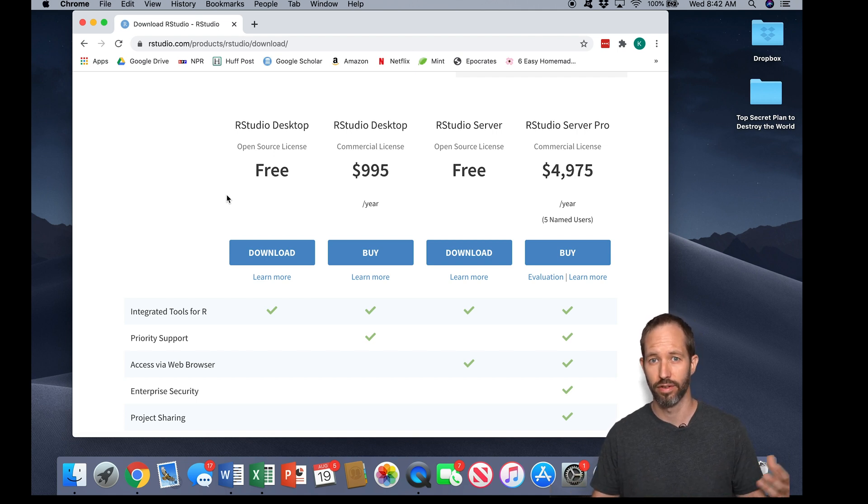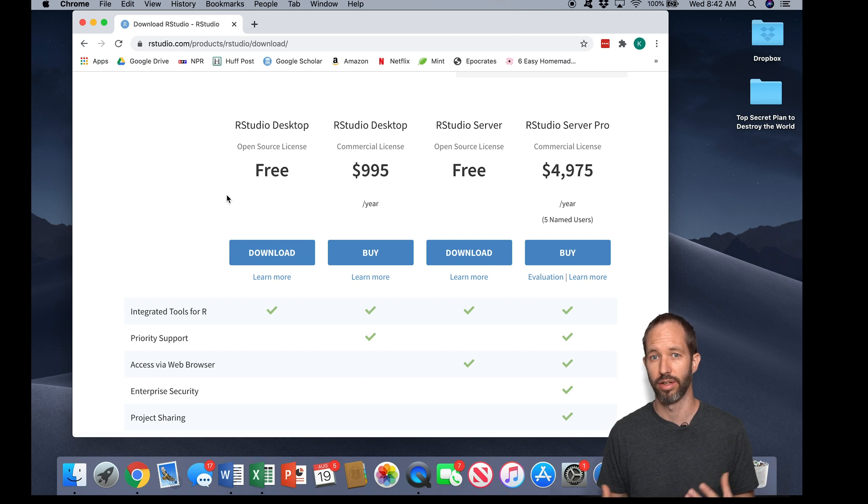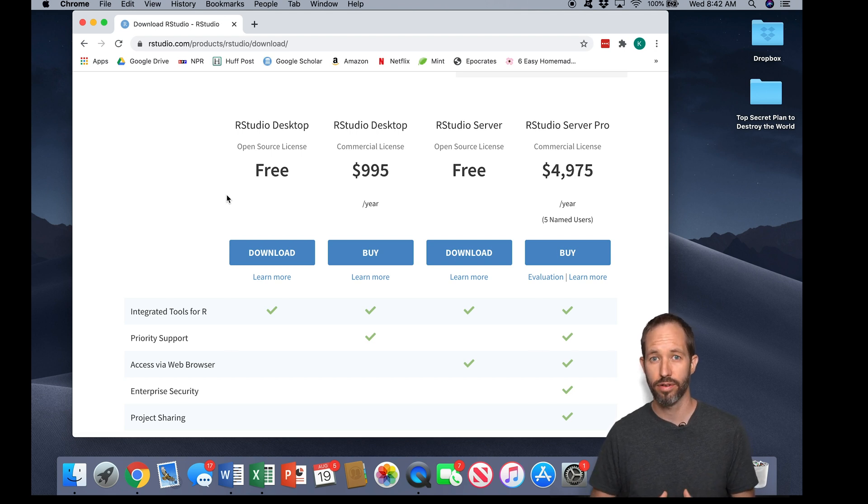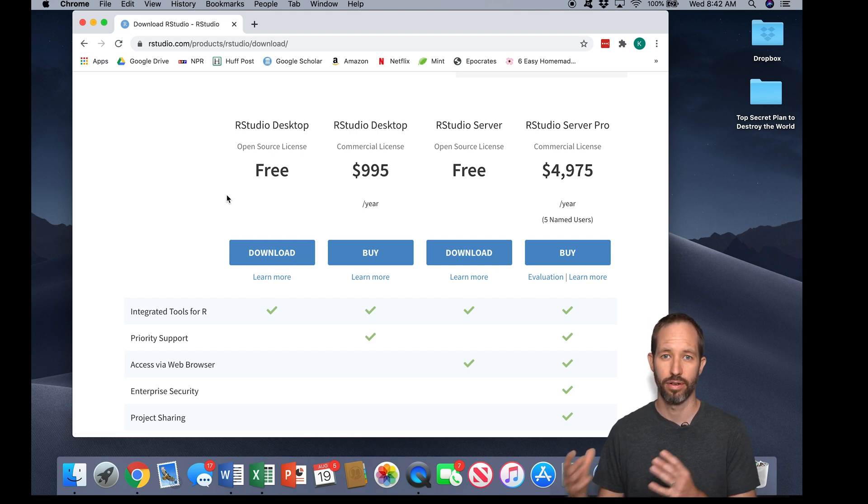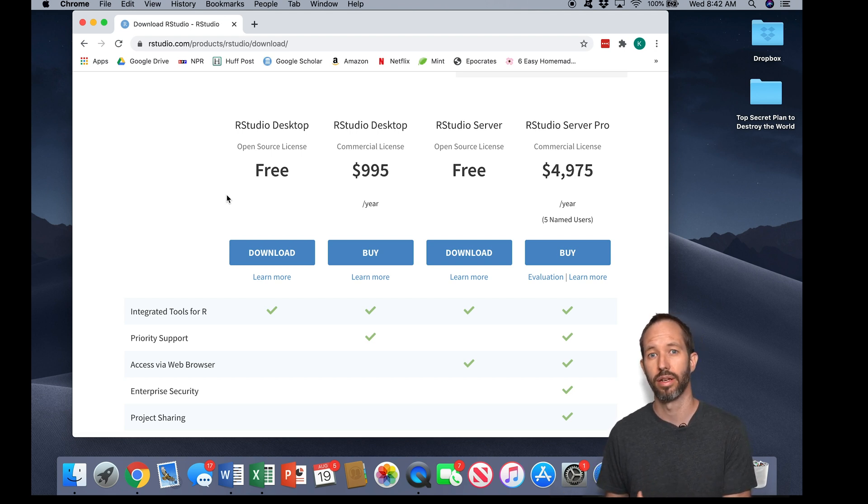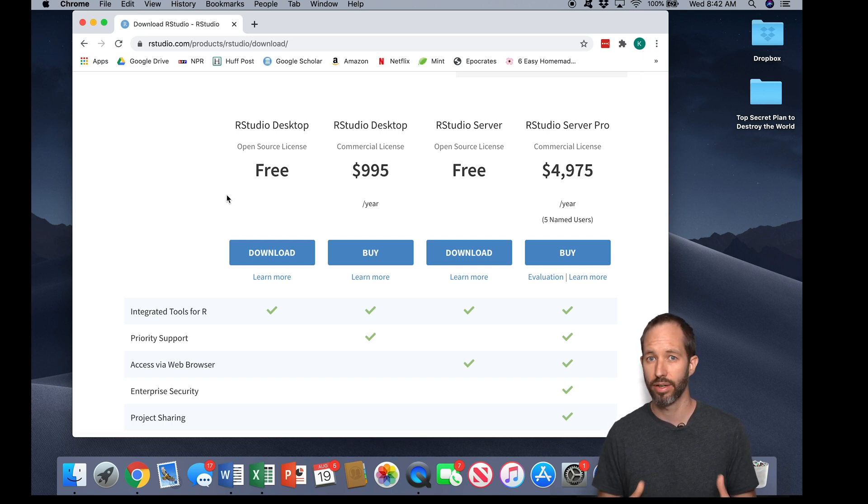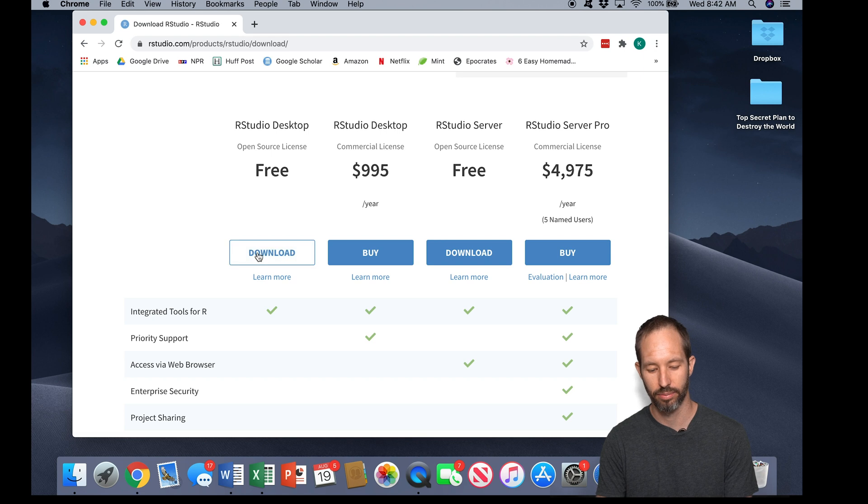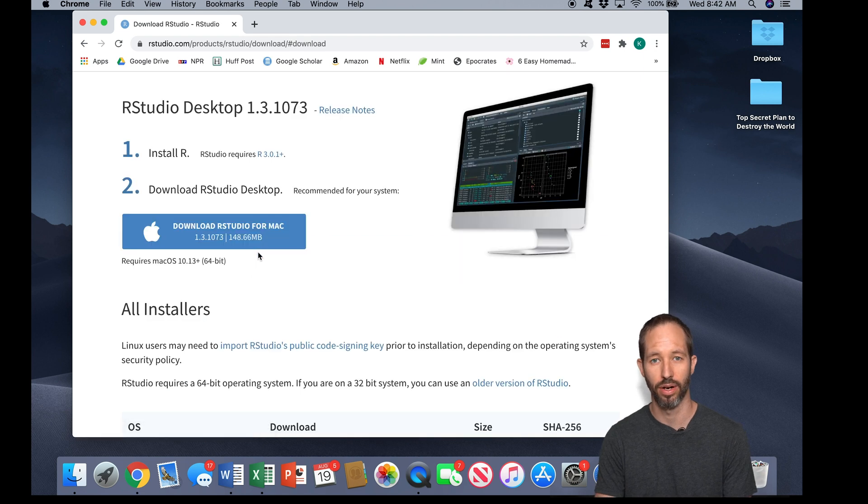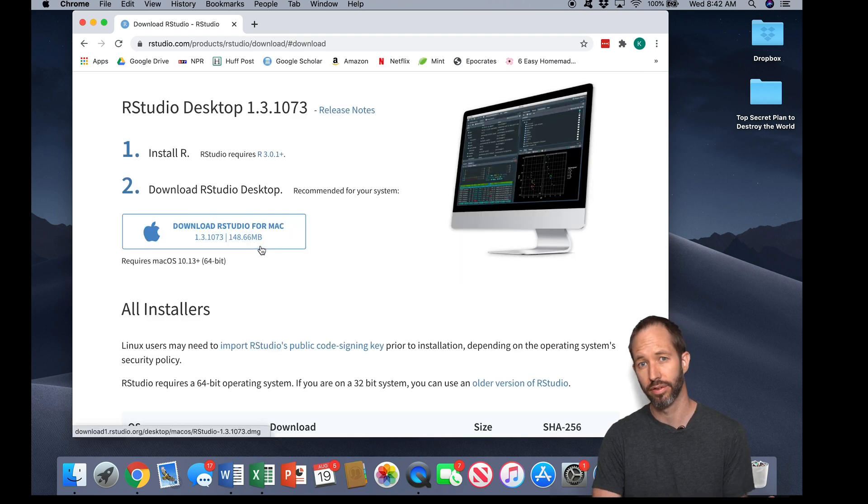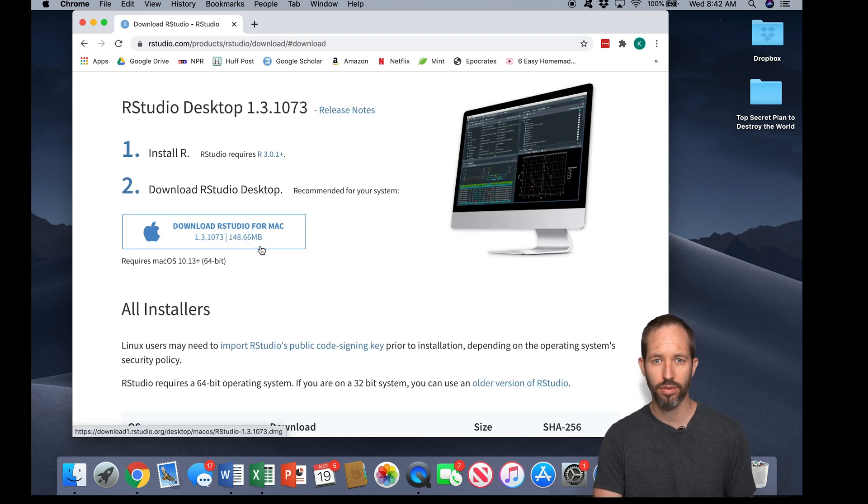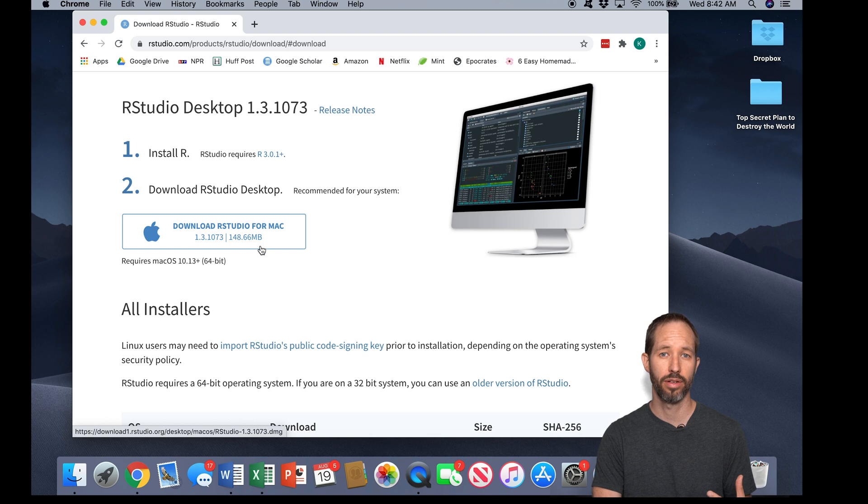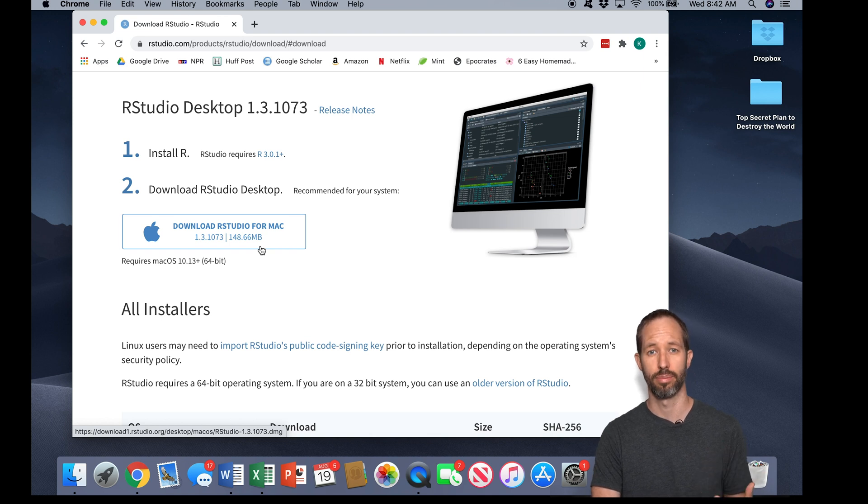Fortunately, by charging companies money, RStudio can keep our regular free version available, and that is an extremely powerful program that should serve most of your needs. So this website should have automatically determined what operating system you're on, so you can go ahead and click download.